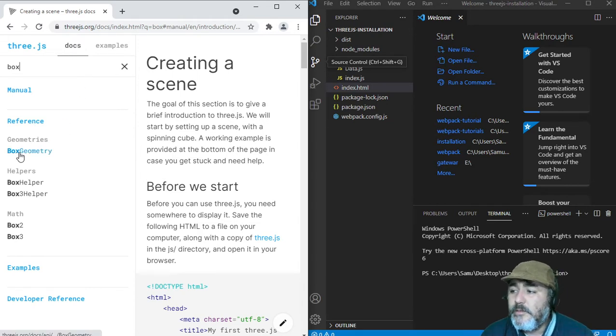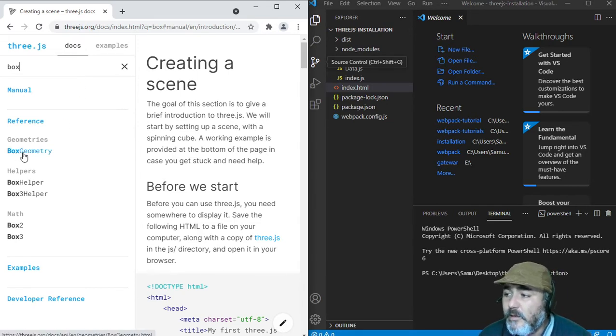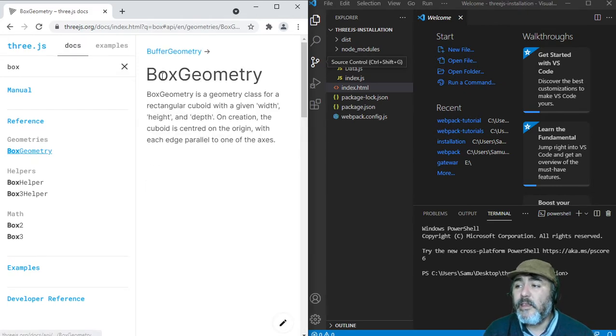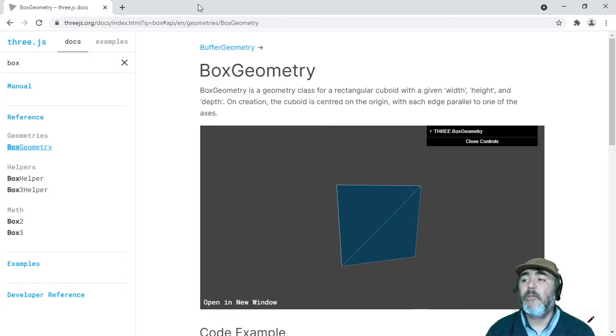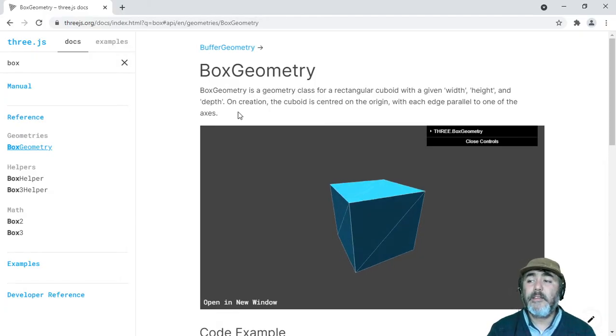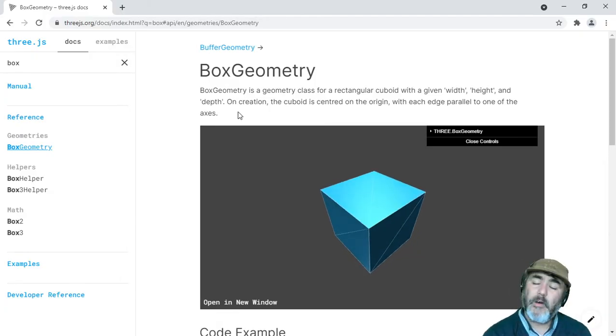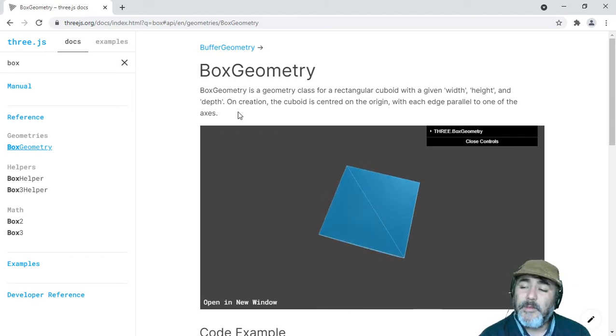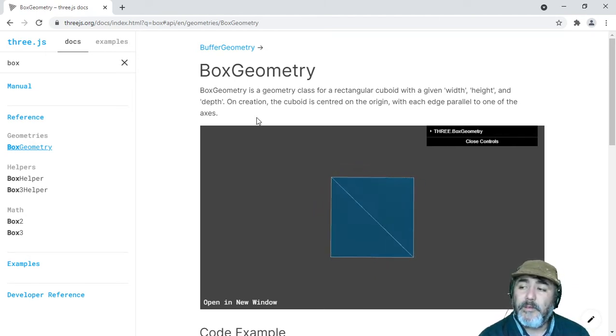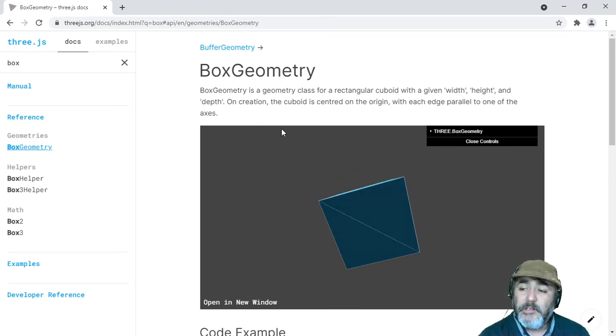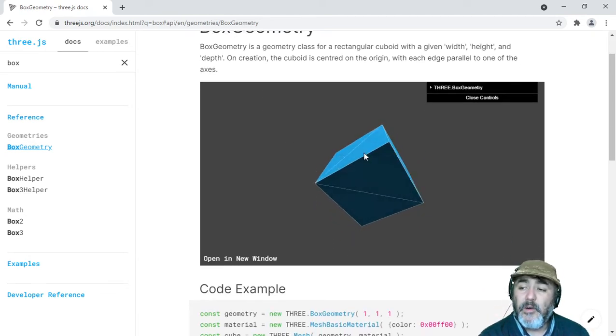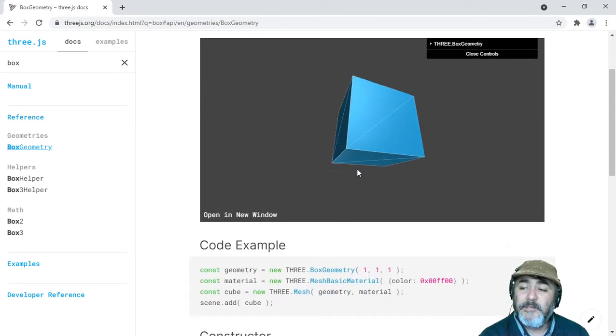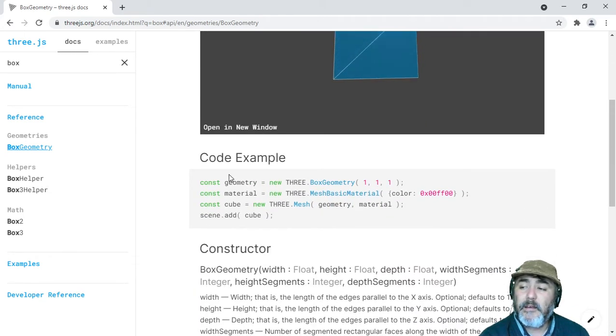If you check this out, you will find a box geometry here in the reference. And if we click on it, we will find this awesome documentation about the box geometry that shows us a cube spinning and an example code.